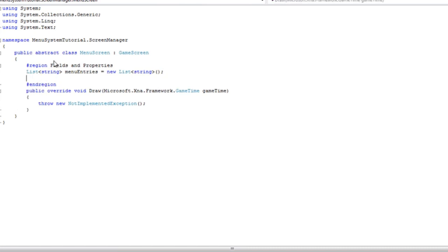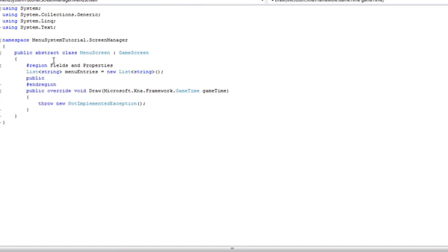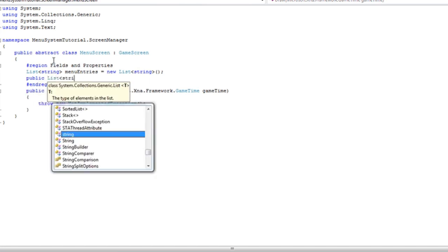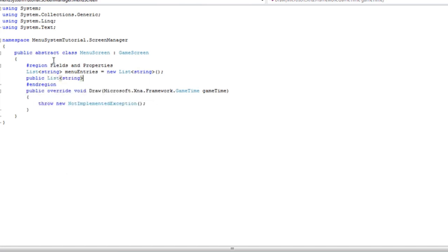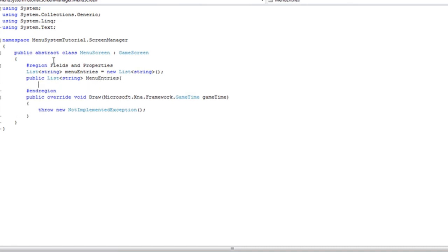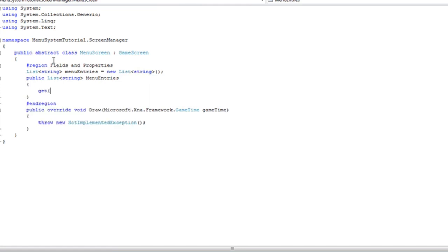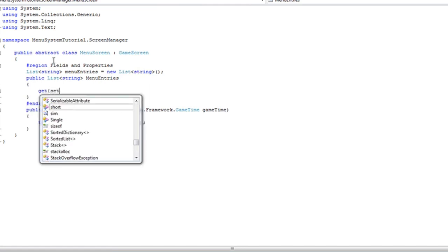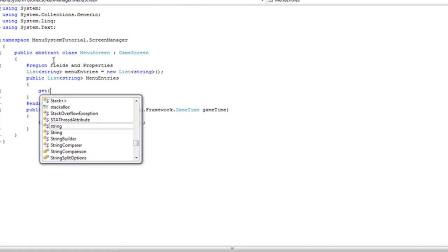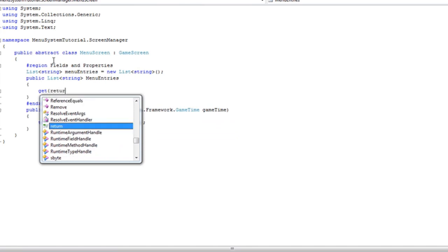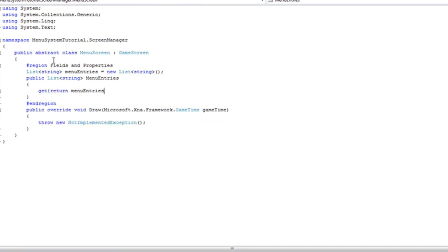And then we need the property for that. Set, and capital menu entries. And we are not going to have a set. We are just going to have get. And make sure you do the lower case because you do not want to create an infinite loop.